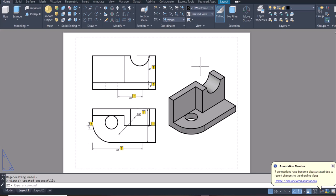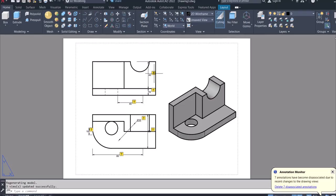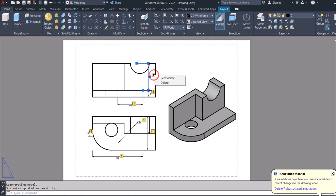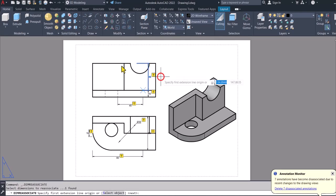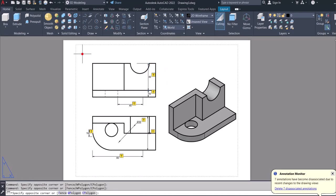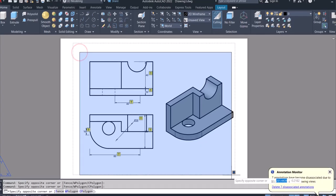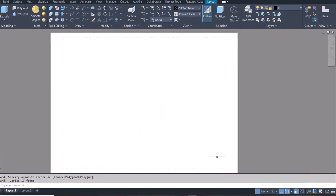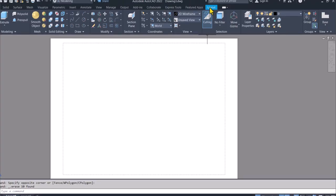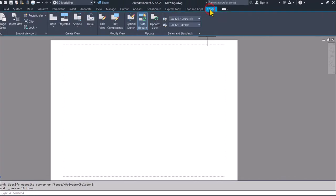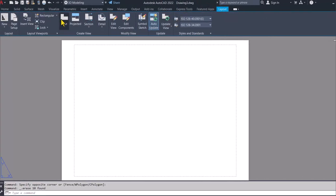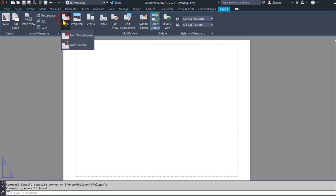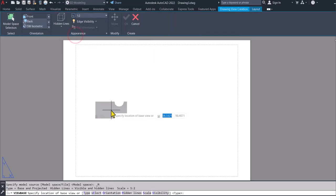It appears the software has automatically generated the views for us. So we click on layout one. That brings us here. And then on the tabs, we see an additional tab layout. We click on it and then we'll go to base and then from model space.